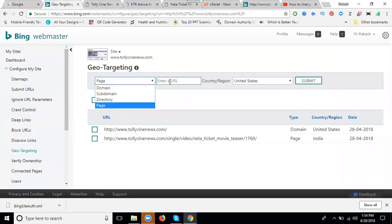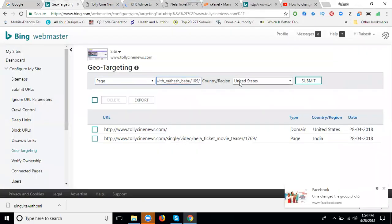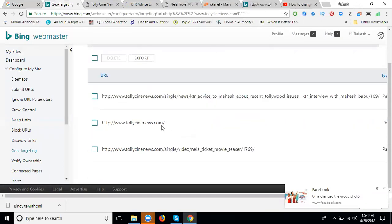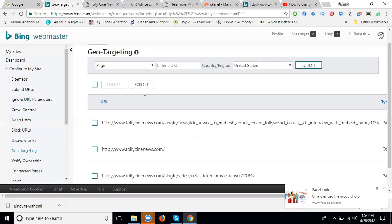For the page URL, select US and click submit. Now this one is India and the second will be US.